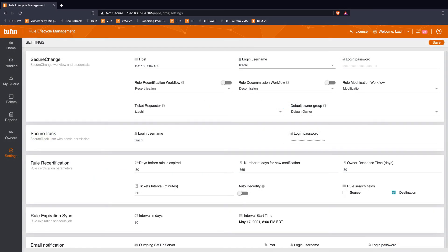We need to configure when we want policies to be included for certification and how often we want network owners to be reminded of the requirement to review these rules. Once configured, we have an orchestrated Rule Review process to manage each rule's life.